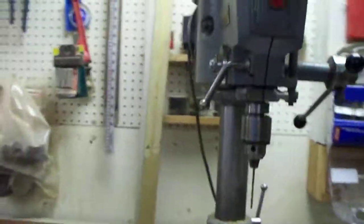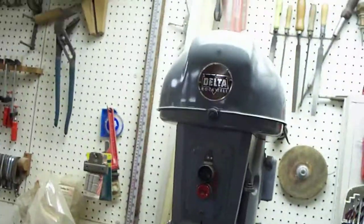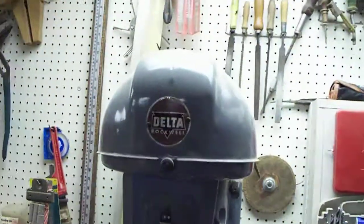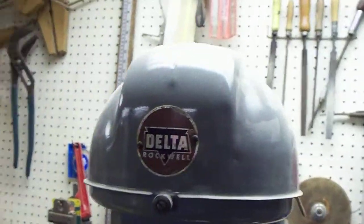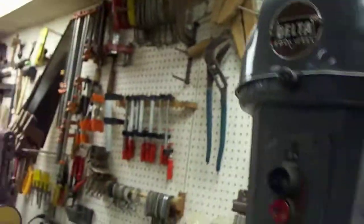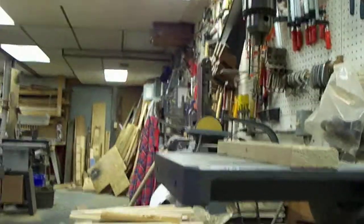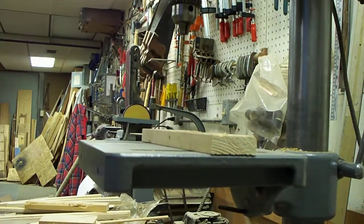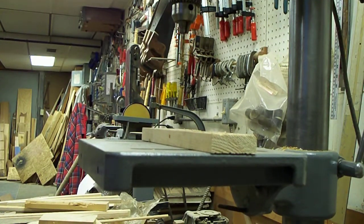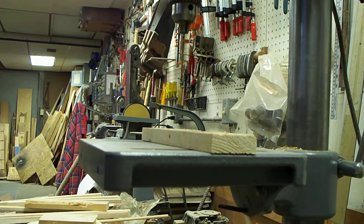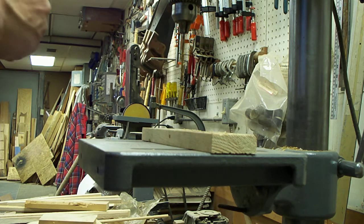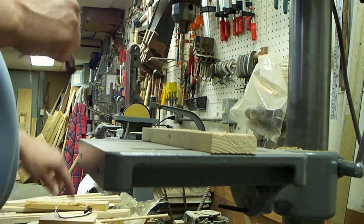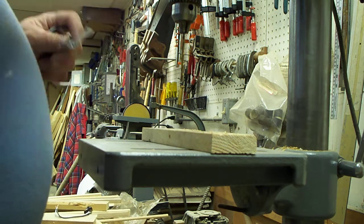Then we take them over to the drill press, vintage 1950s Rockwell Delta, and we drill the mounting holes in them.